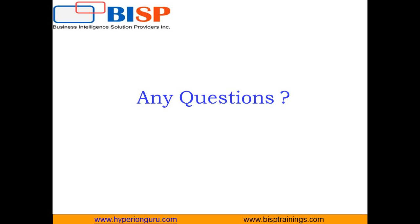That's all in this video. If you have any queries you can get back to us on www.bisptraining.com. You can subscribe our YouTube channel for more videos on QlikView. Till then have a nice day. Goodbye.